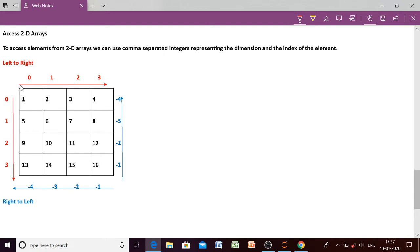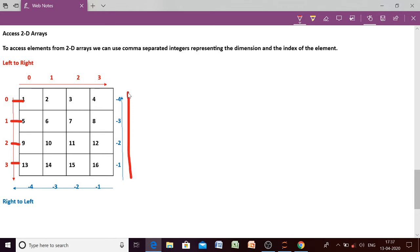This is the first row, this is the second row, this is the third row, and this is the fourth row. If you are moving from top to bottom, you will have positive index. But if you move from bottom to top, you will have negative index.